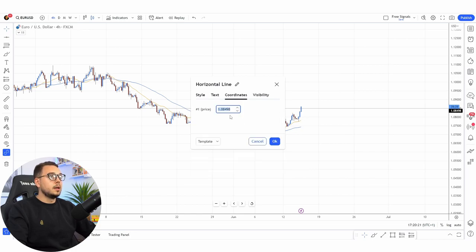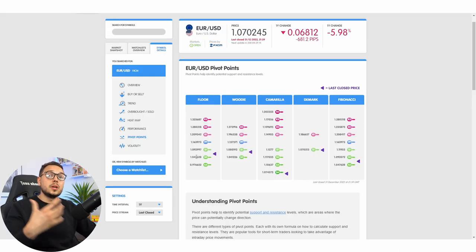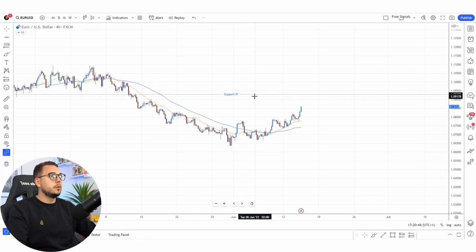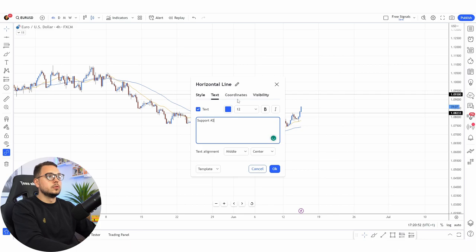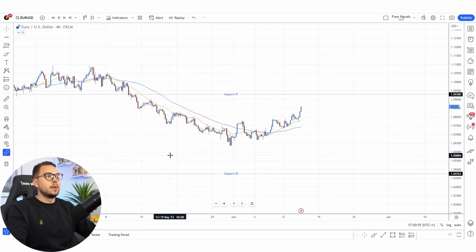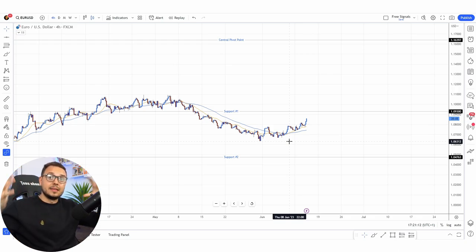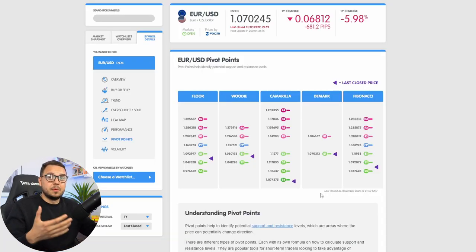Let's add another line, double-click again, coordinates, copy and paste them, and in the text area write 'Support 1.' Then do the exact same thing for Support 2 as well — copy, drag this along, change it to 'Support 2,' and paste the coordinates. So we currently have Support 1, Support 2, and the central pivot line indicating the bearish trend.